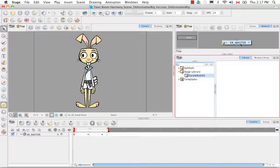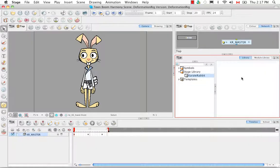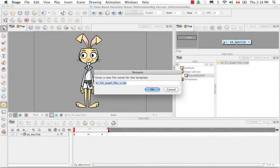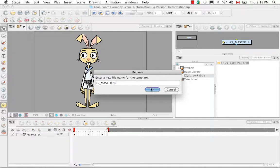Then I'm going to select the Karate Master group in the network view and use CTRL or CMD+C to copy. Then click in the right side of the library view with the Karate Rabbit folder still selected, and use CMD or CTRL+V to paste. A rename window comes up — you want to keep the .tpl extension and just rename the first part. I'm going to rename it Karate Rabbit underscore master to match my group name.